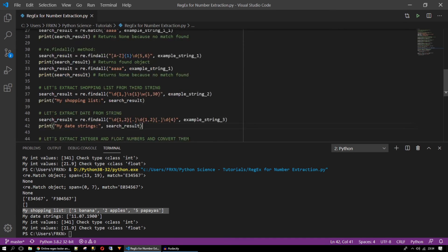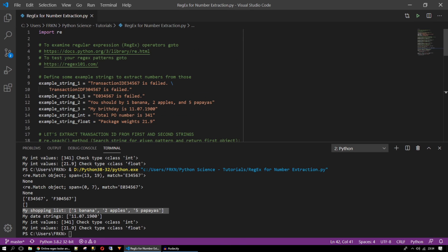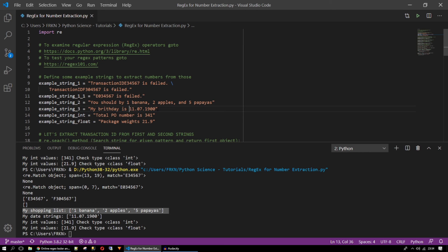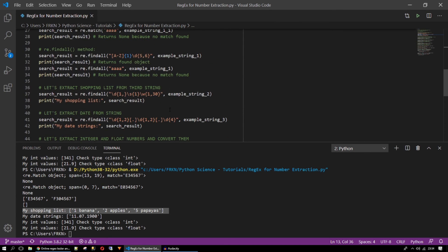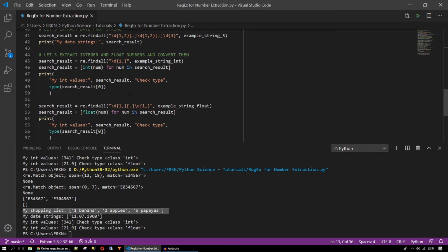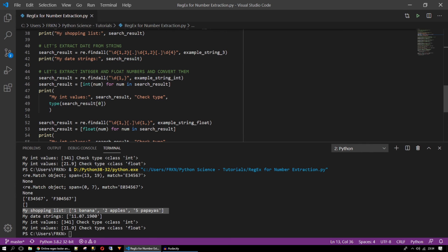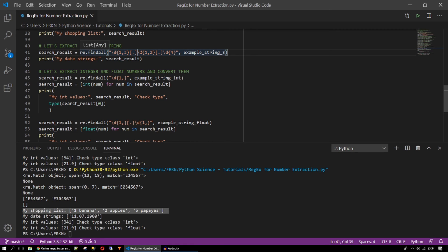So let's extract the date from the string. I have this in my fourth string. There is a date. My birthday is 11th of July 1900. So here we are extracting the date. How are we doing this?